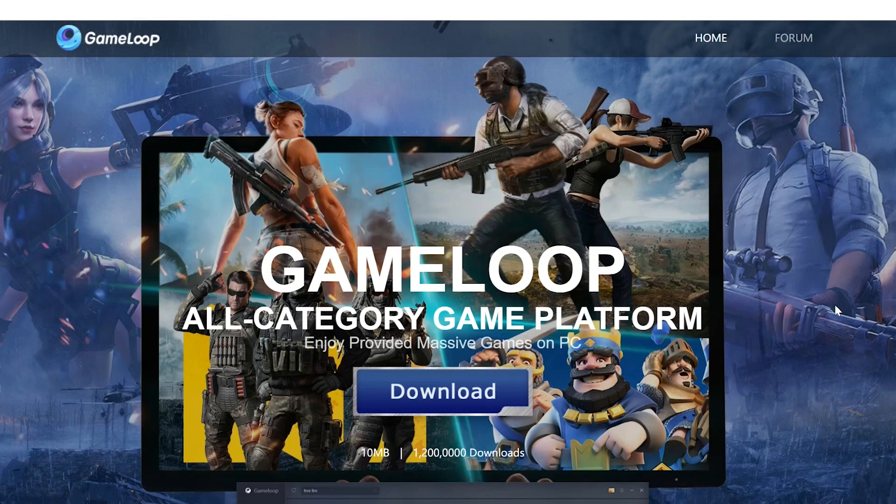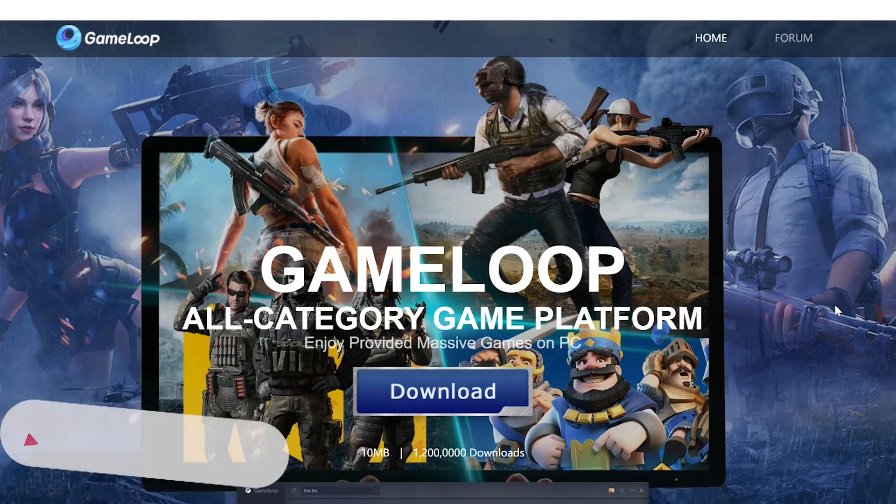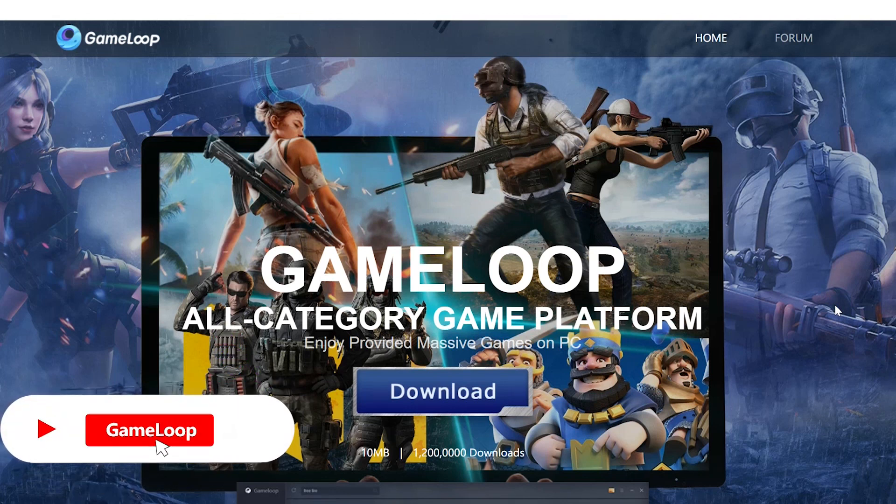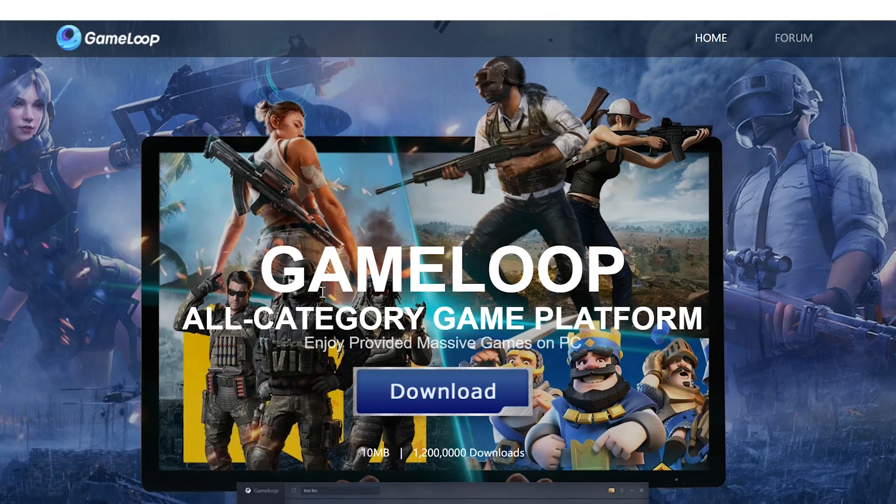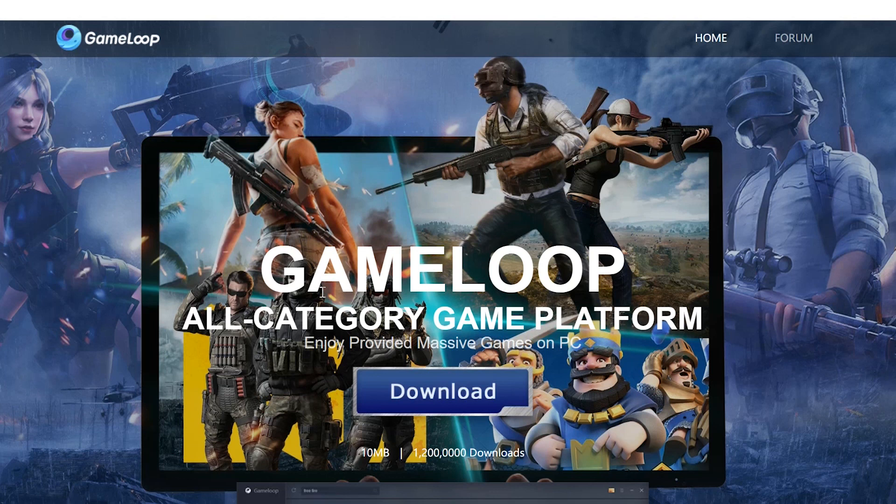Hello guys, this is GameLoop official channel and today I'm gonna show you how we can download and install and play PUBG Mobile on PC. So firstly we come to this website and I will put this link in the description so you can easily find a download button here. Let's click on it.